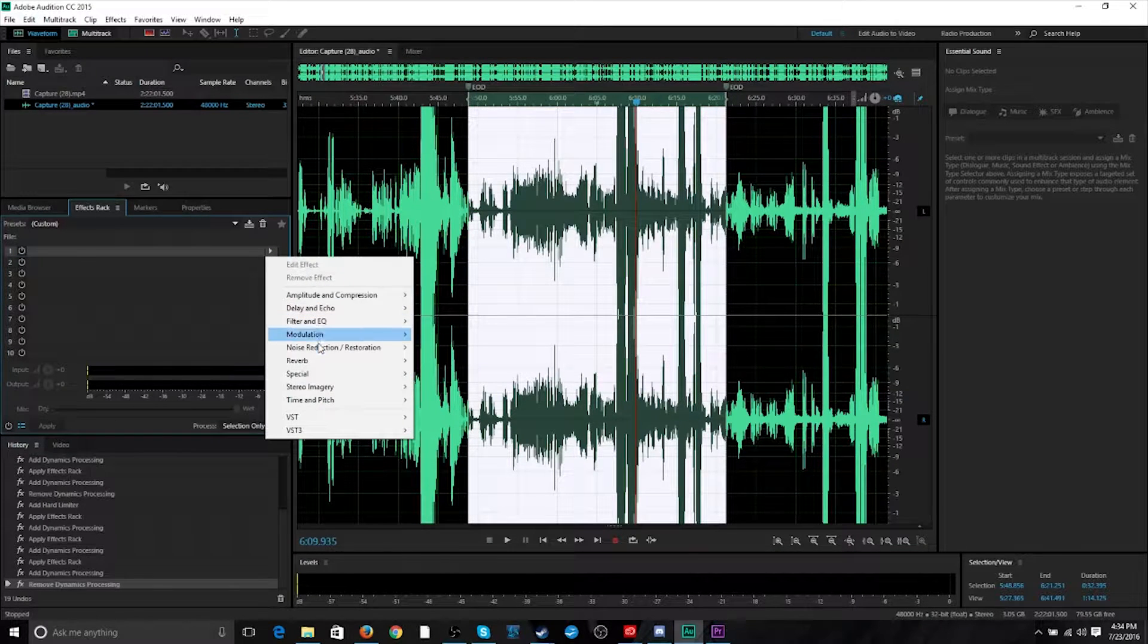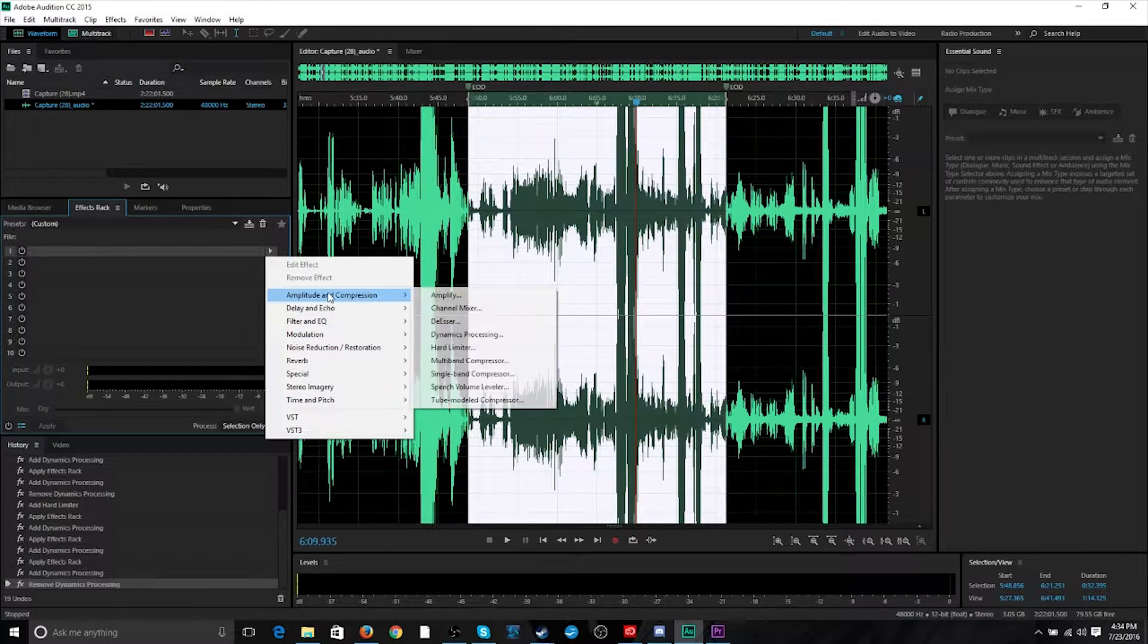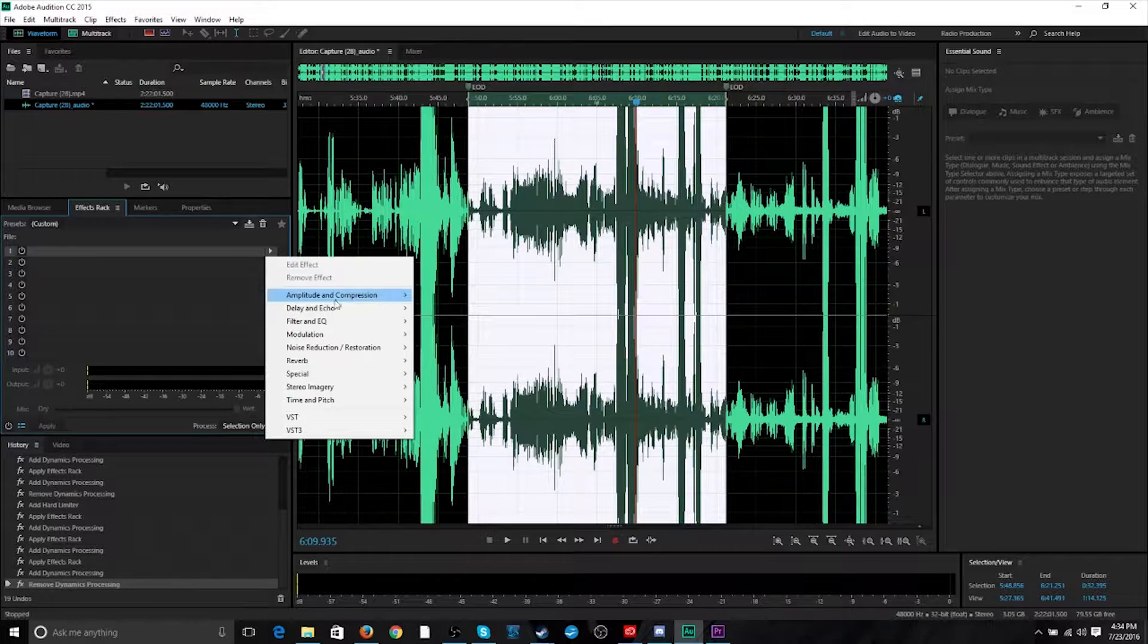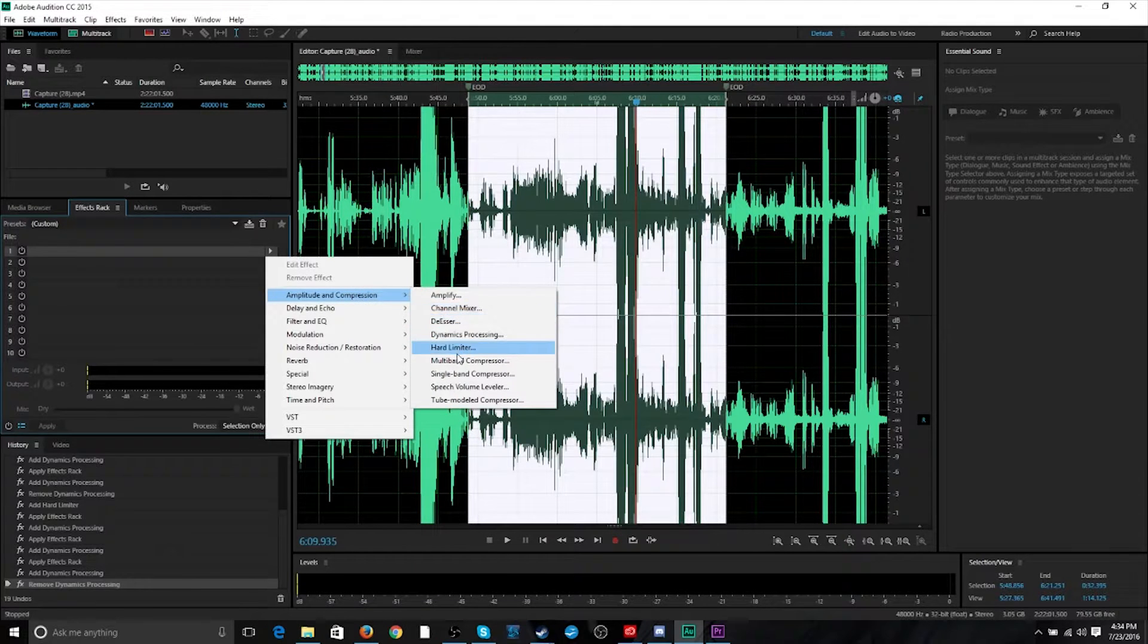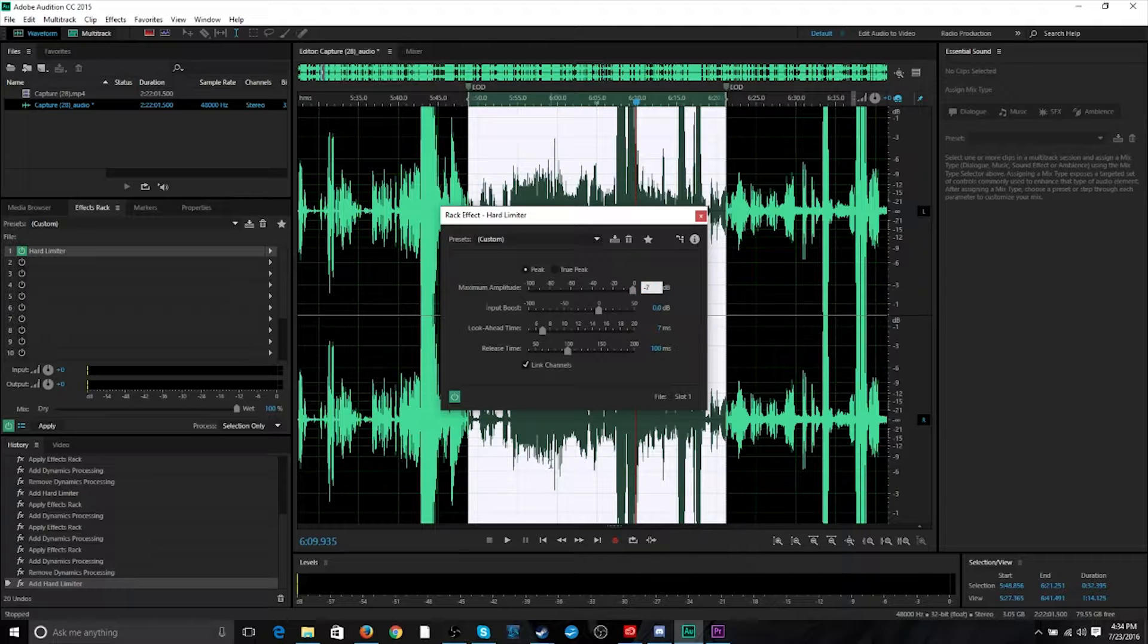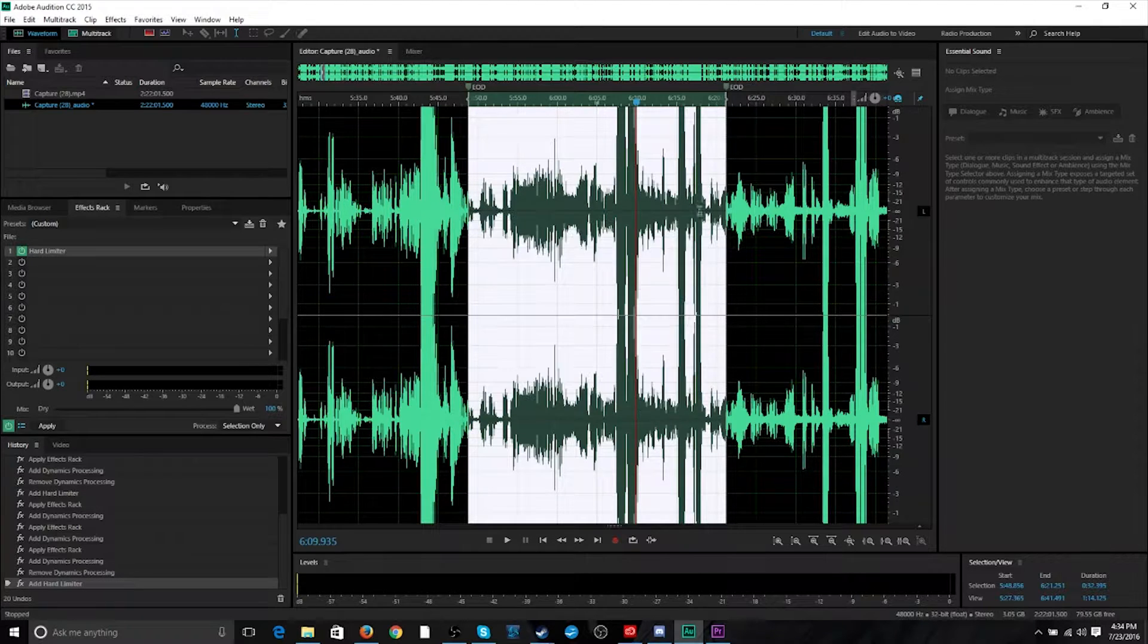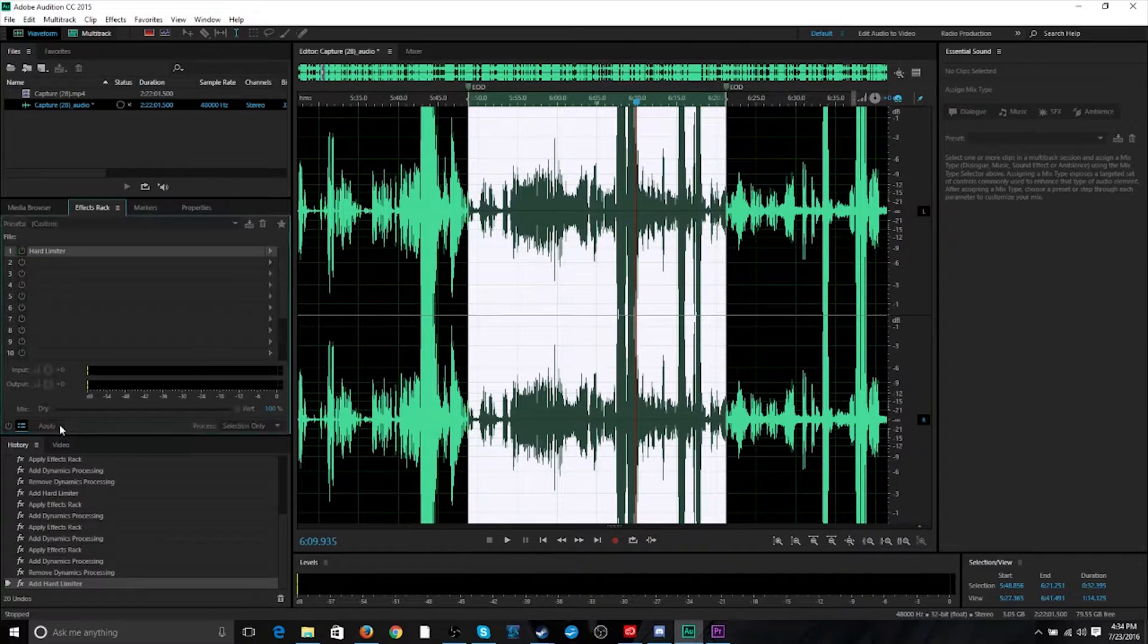So, I'm actually going to put a hard limiter on it, which is also in amplitude and compression. And I'm going to set this, let's just do a solid negative 7 decibels and apply.